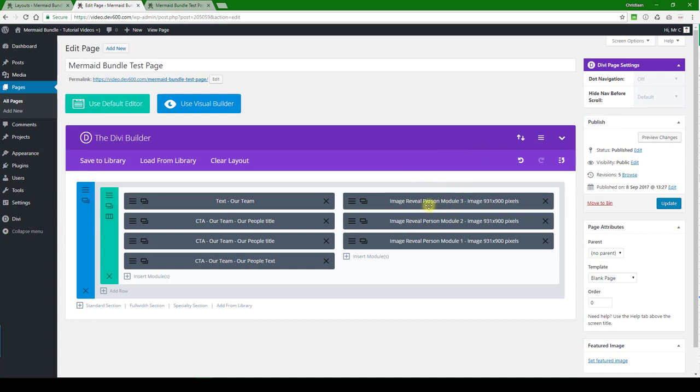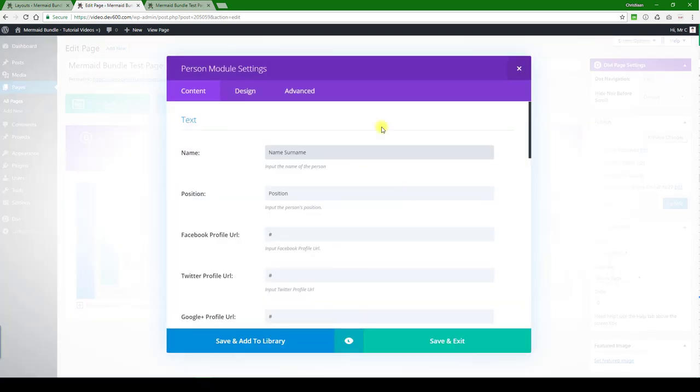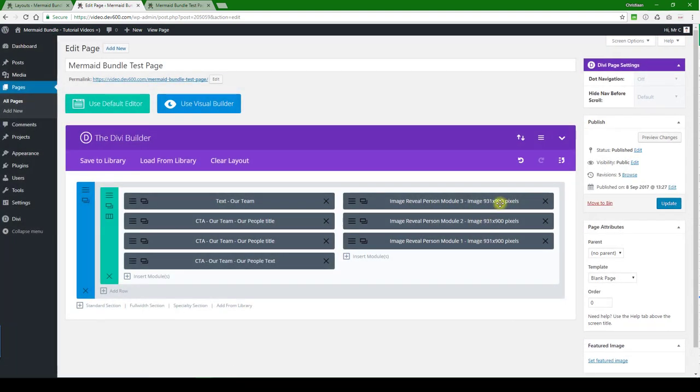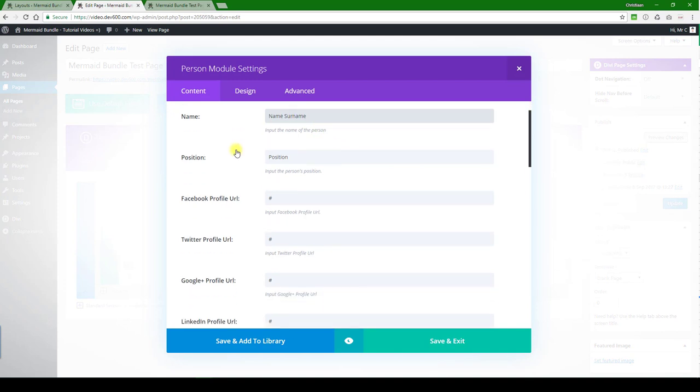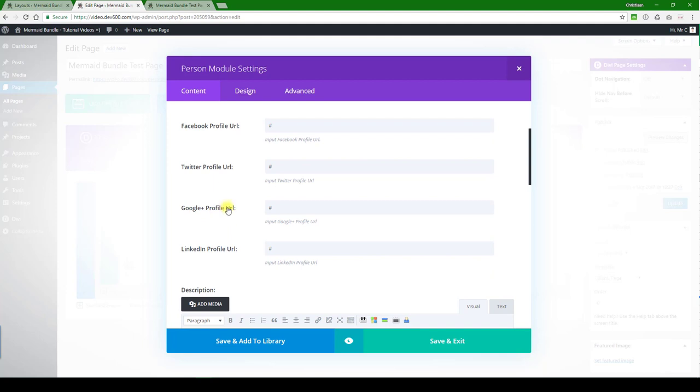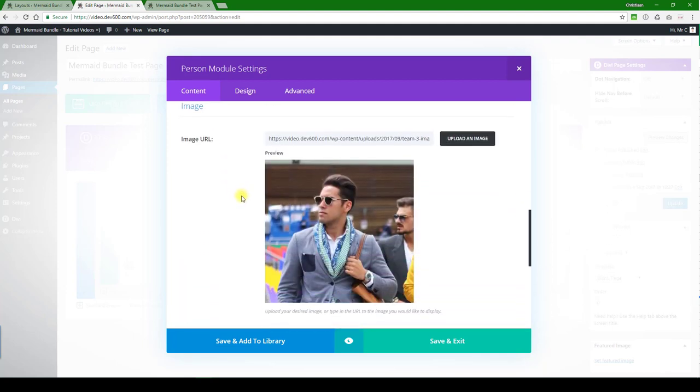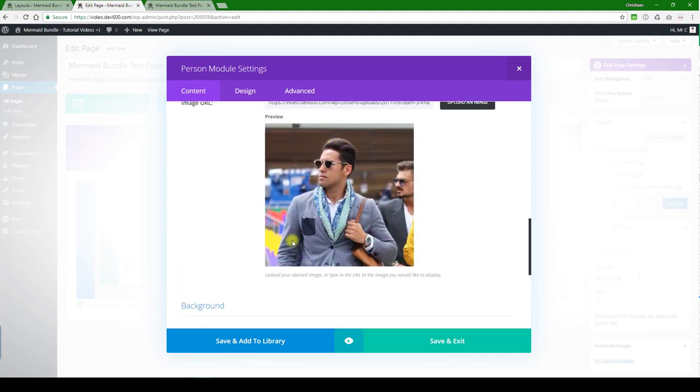Want to possibly update the profile pics. Those are 931 by 900, and again, I mentioned stick with that format for best results. You can link to the Facebook profile URL, Twitter, etc. Here is the image that you want to replace.